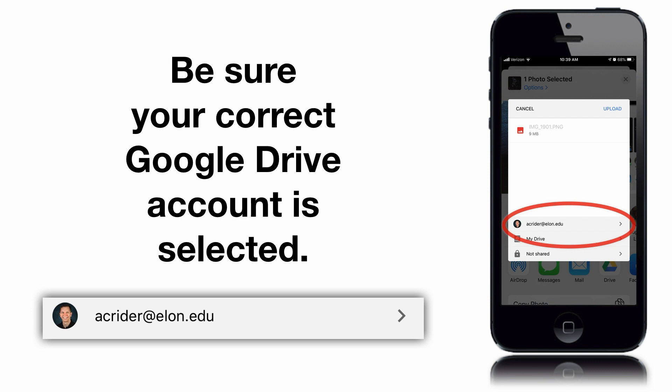Be sure, if you haven't already signed in, that you sign into your Google Drive using your account. In this case, I'll be using my Elon.edu account.